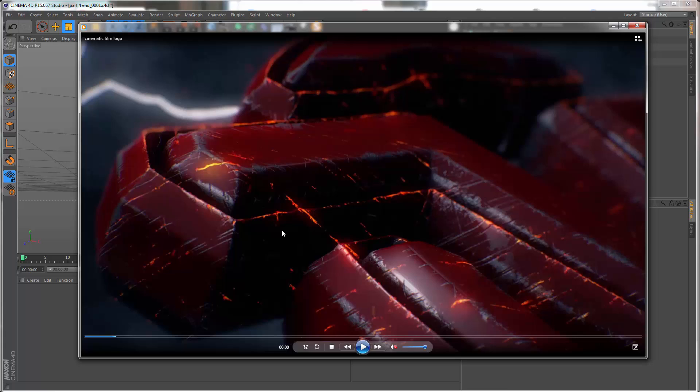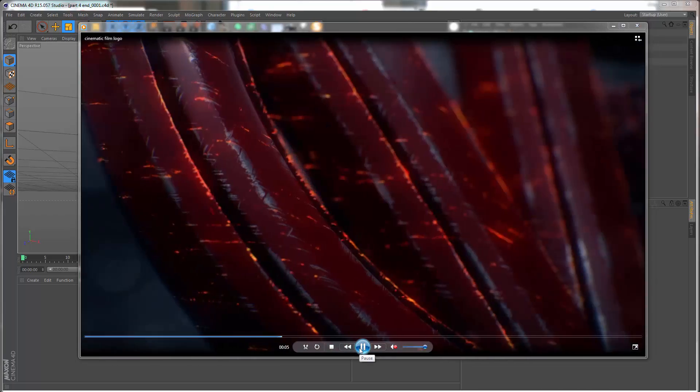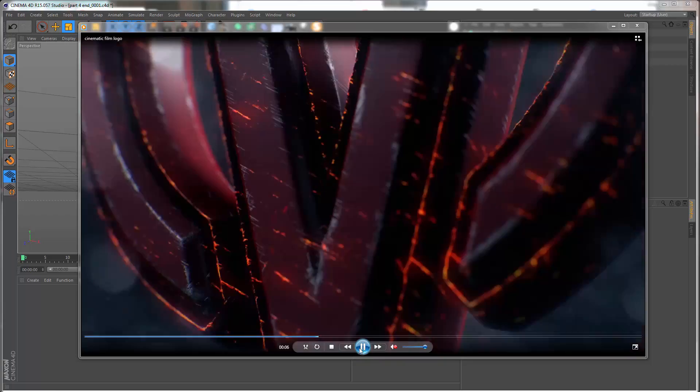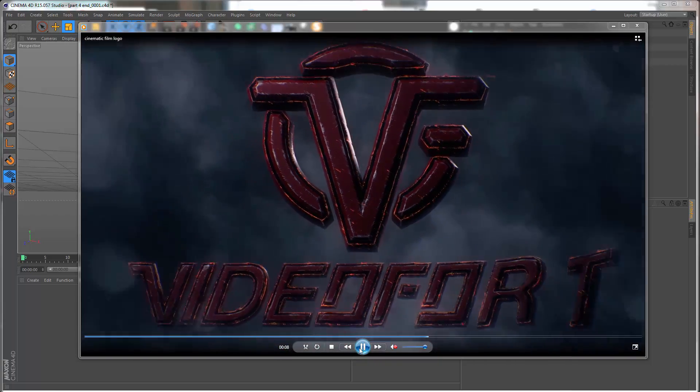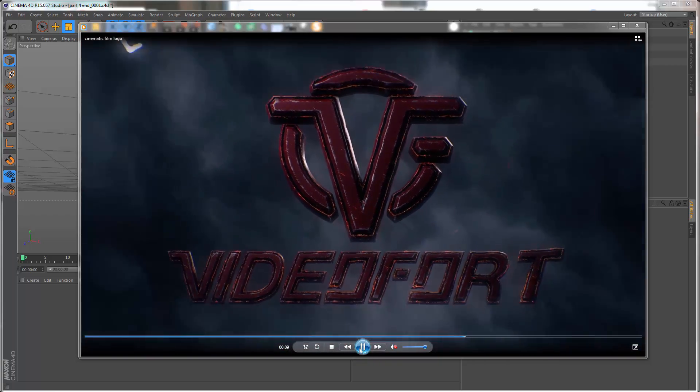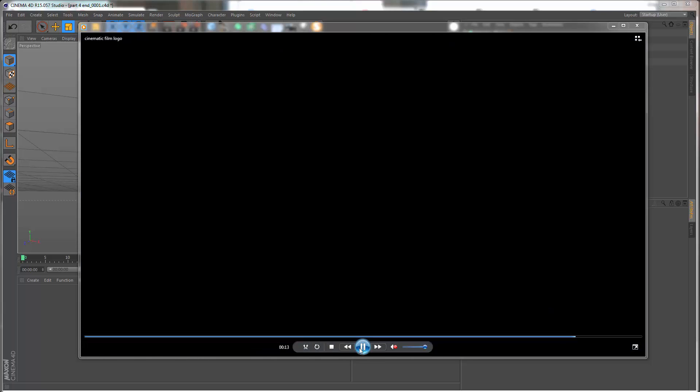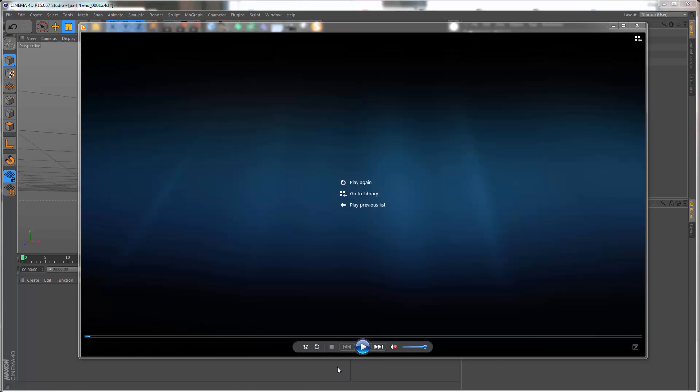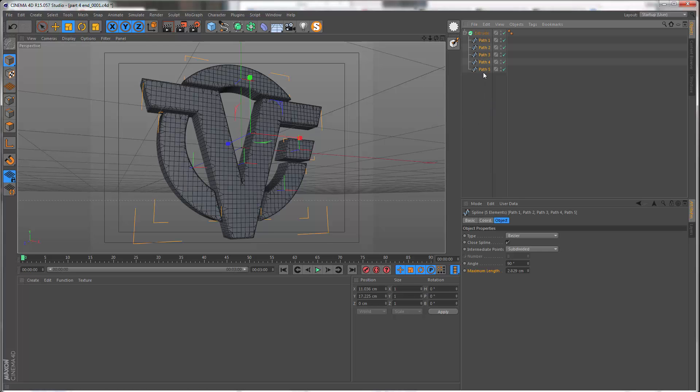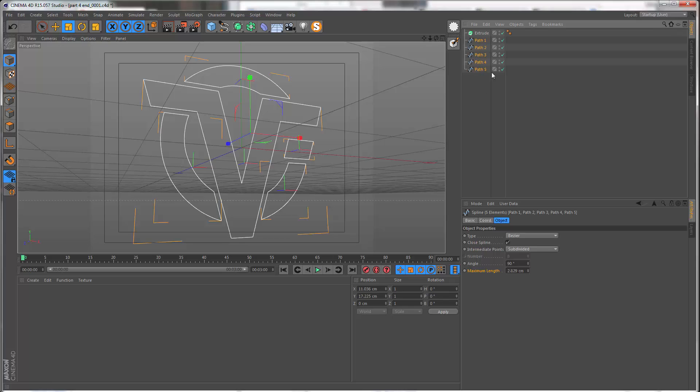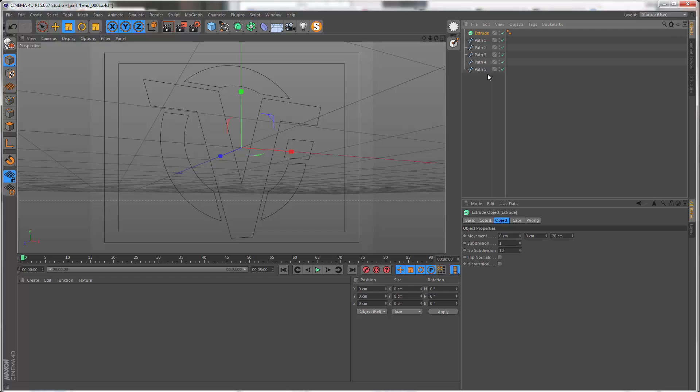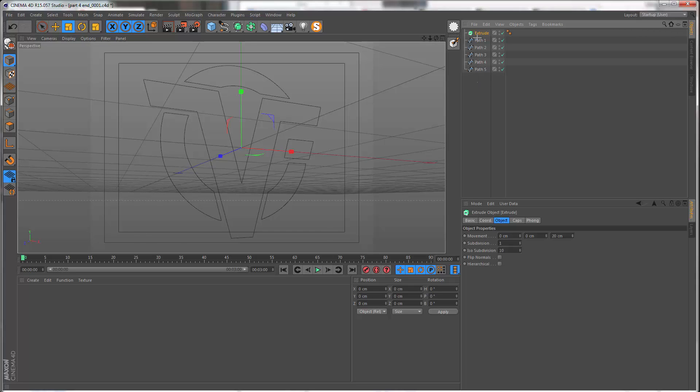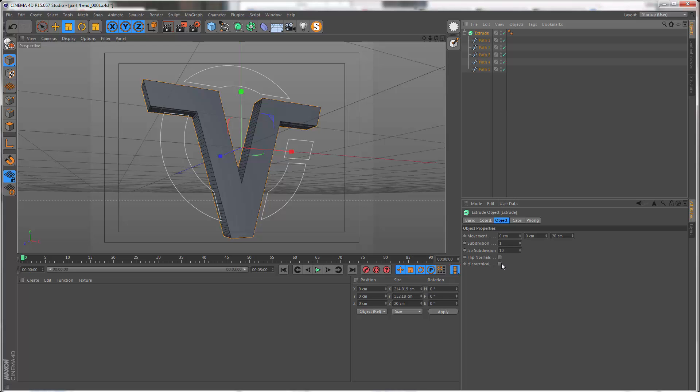Basically there is no way we could create this final shape using just splines and the standard extrude tool. We have to start doing some manual modeling, and what we've done so far is a good foundation for that. I'm gonna take the splines out of this extrude, remove this, get another extrude and drop everything in here. This is just easier than trying to reset all of the different values.